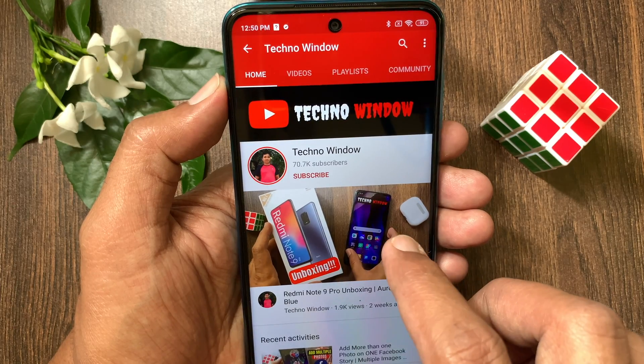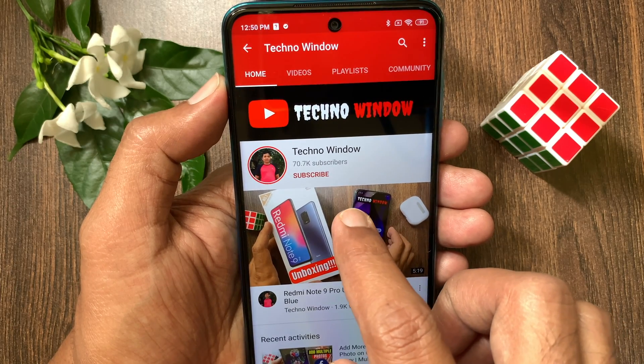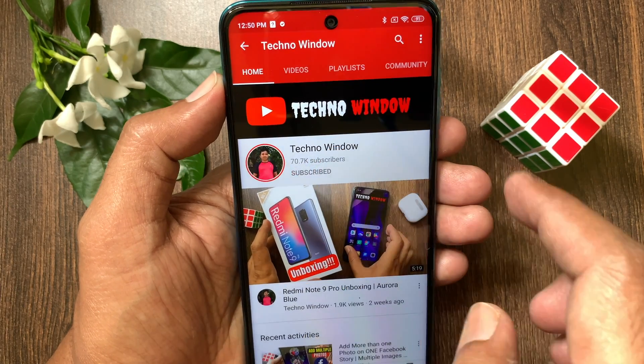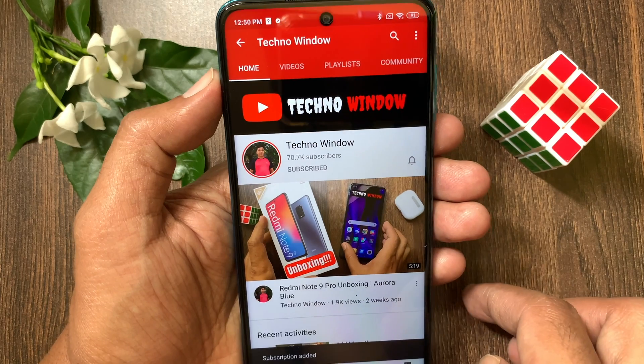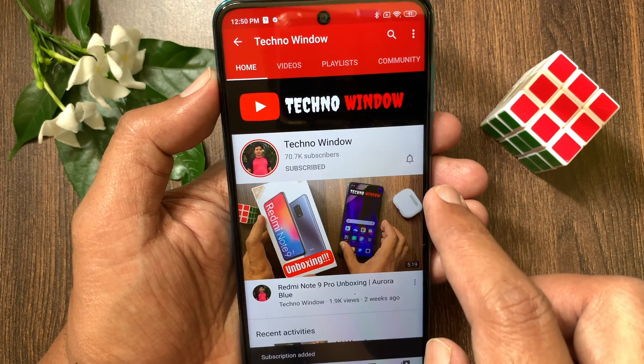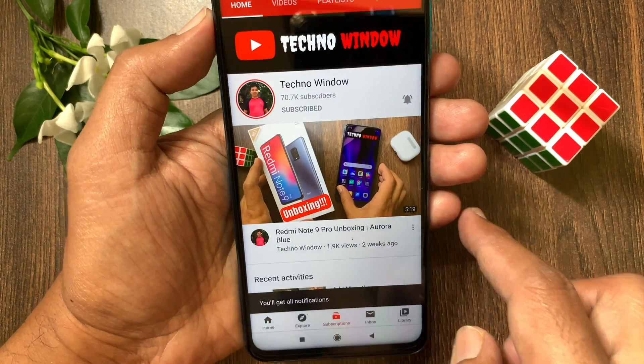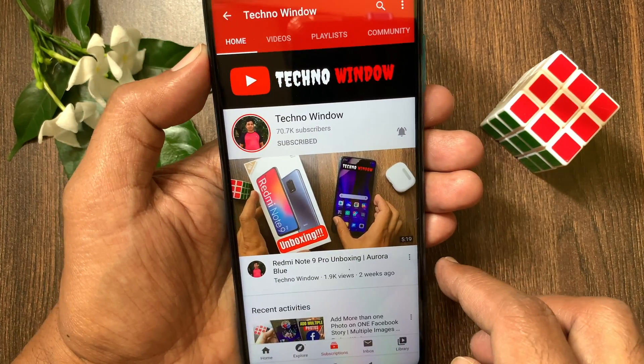Hope this video helped you. Please subscribe to my channel by tapping the Subscribe button, and also tap the bell icon to receive notifications about all new videos.